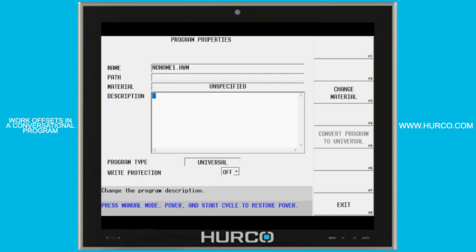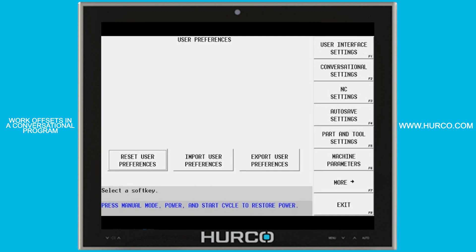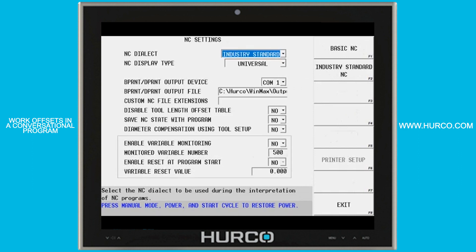Number two, the NC and conversational types have to be the same. I'm going to go into my utility screen, go to user preferences and NC settings. I want to make sure that my NC display type is also universal.